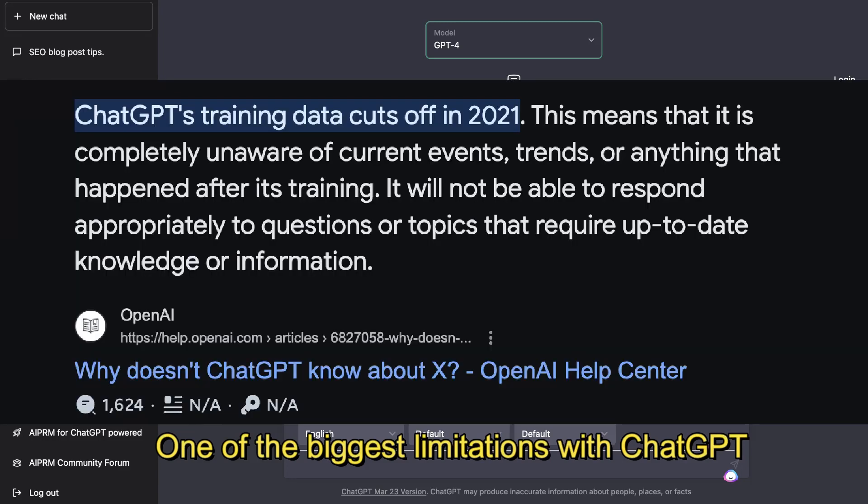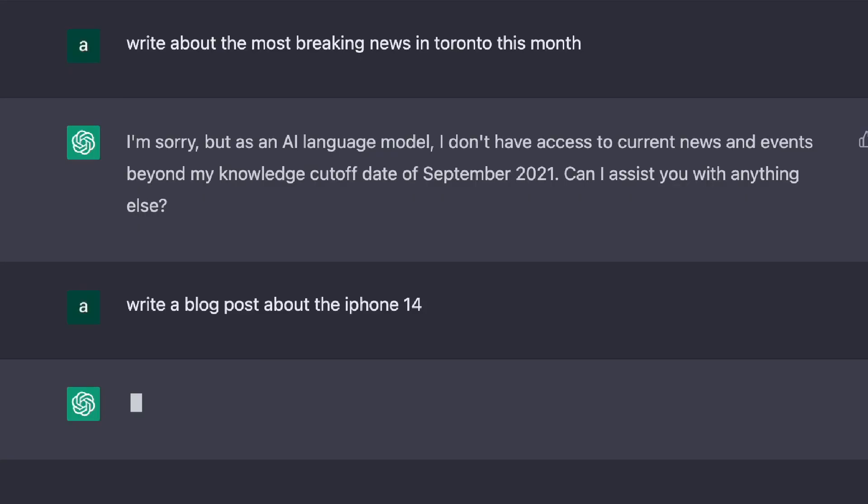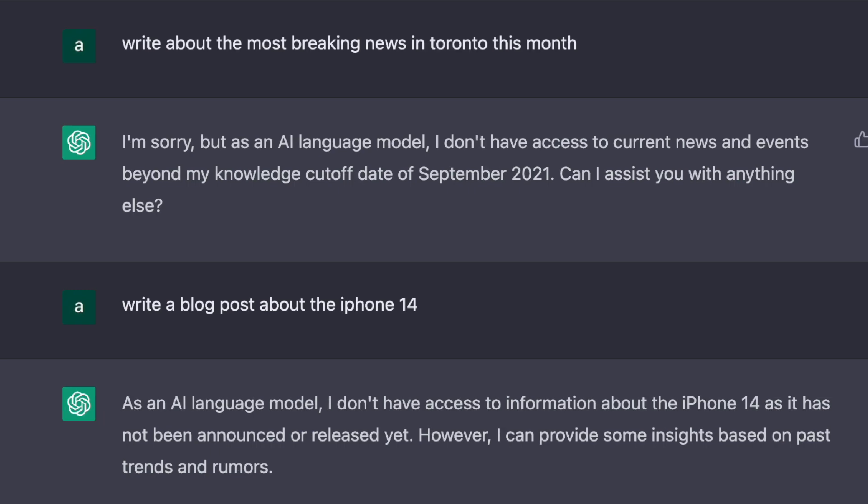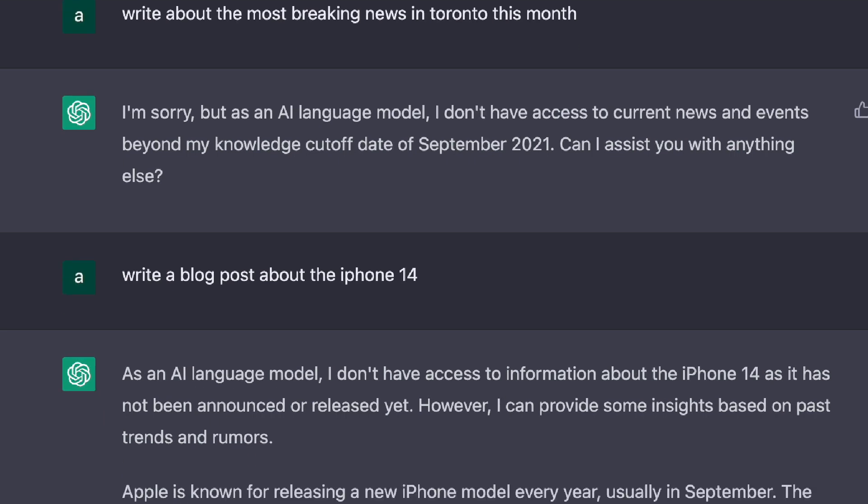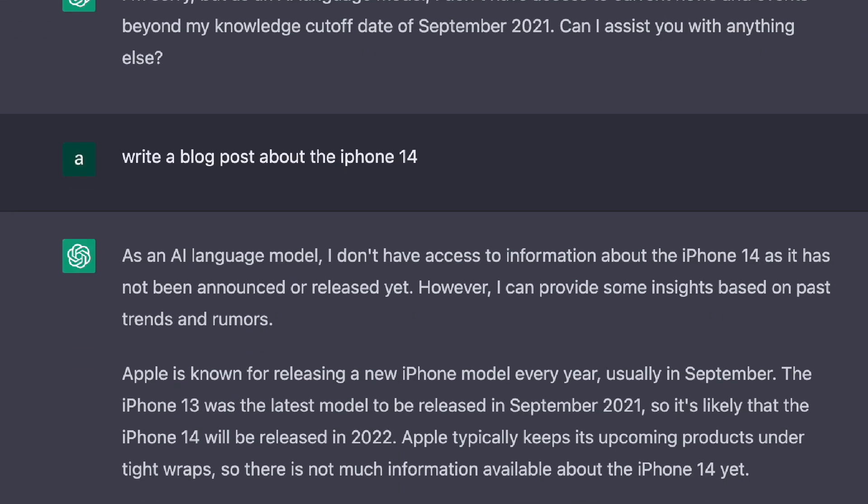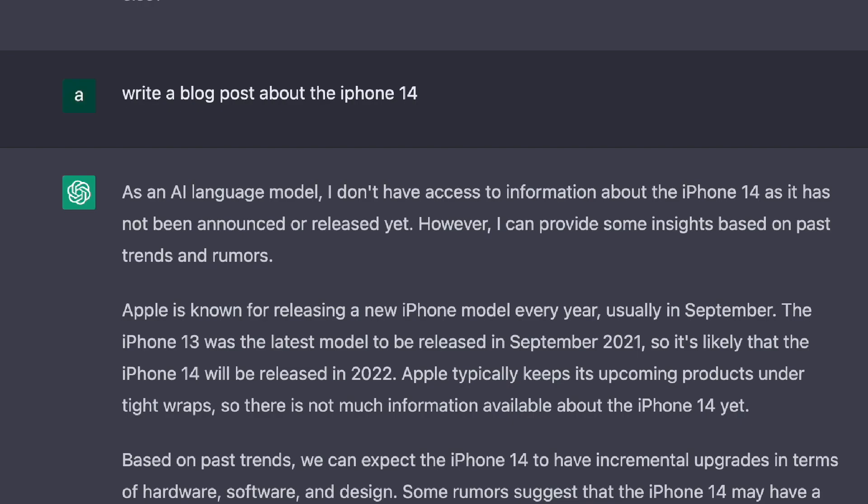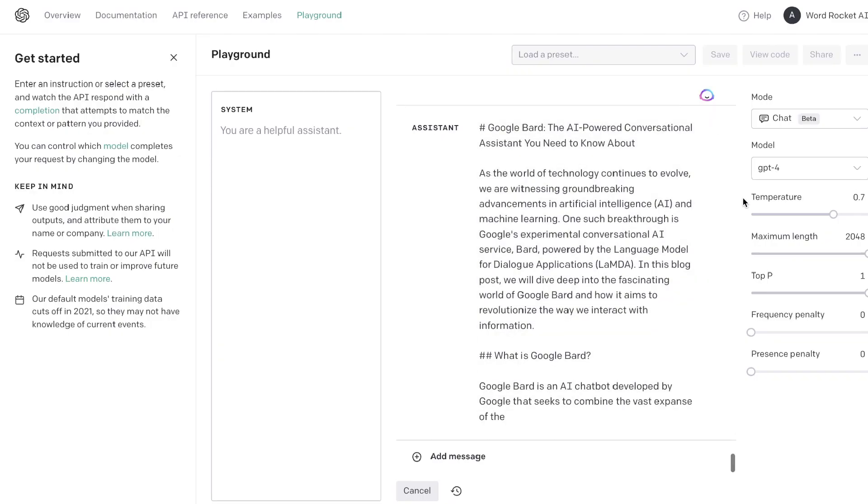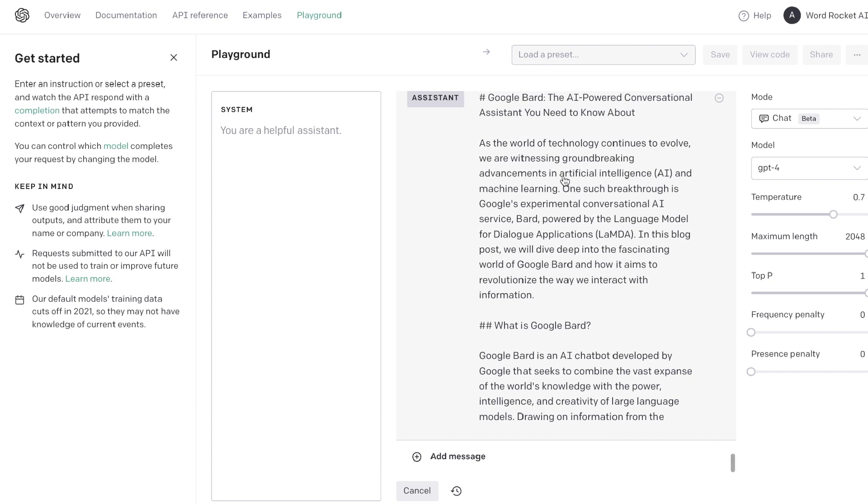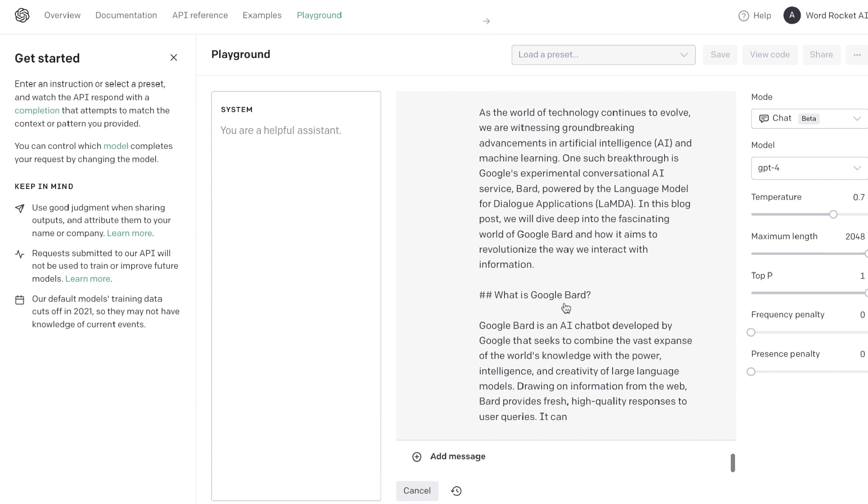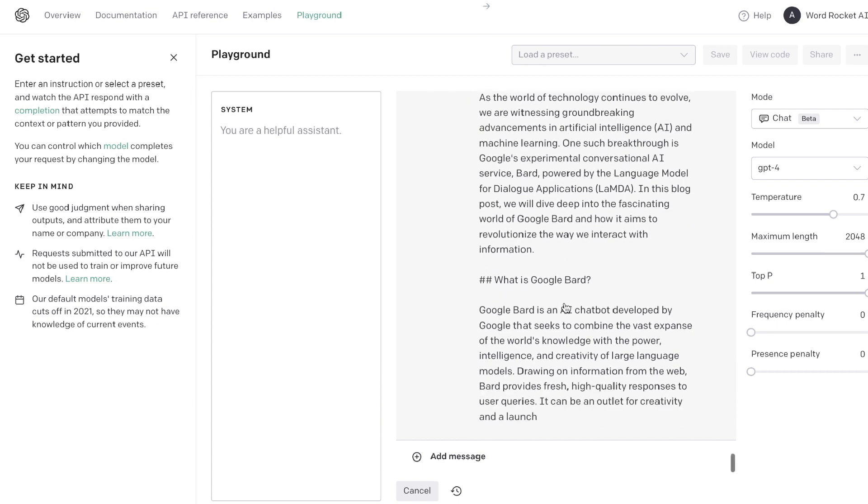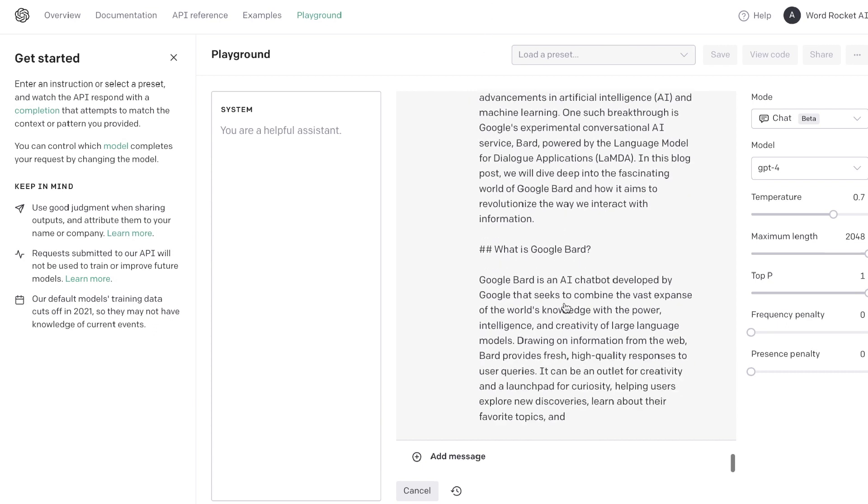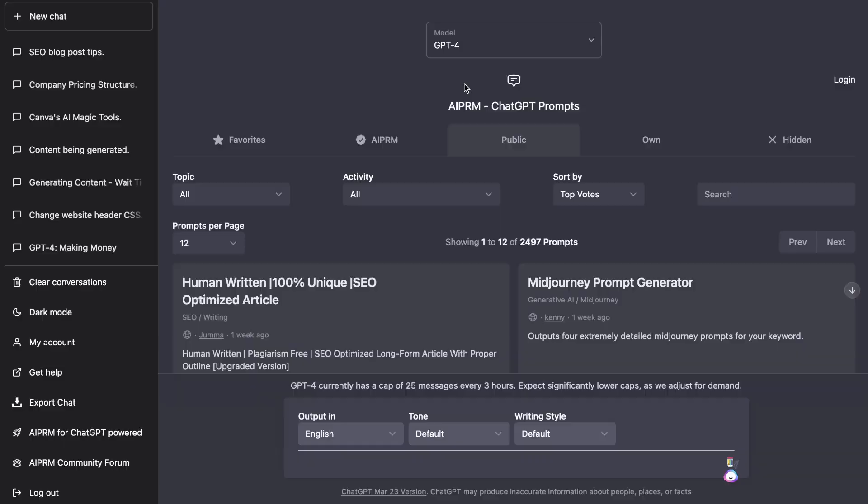One of the biggest limitations with ChatGPT is that it's only trained on information up to 2021. This means you're not able to write on factual or more recent content using ChatGPT, which can be a big issue if you're creating blog posts and need to write on more up-to-date information. In today's video, I'll be showing you how you can use ChatGPT to write more up-to-date blog posts and include more recent content within your articles. Let's get started.